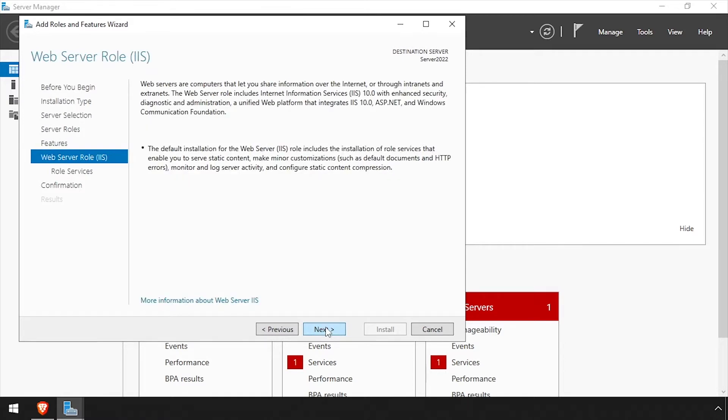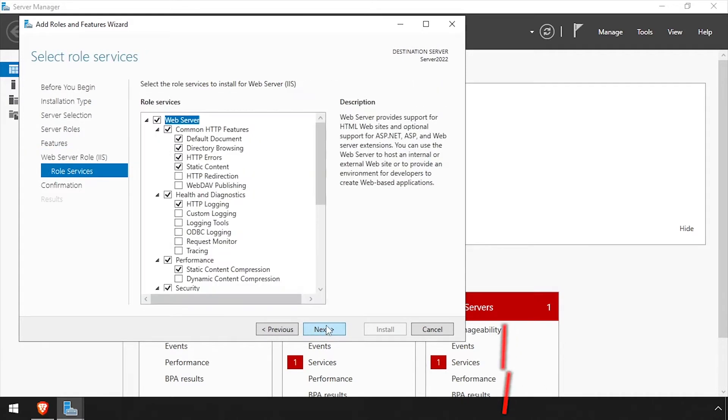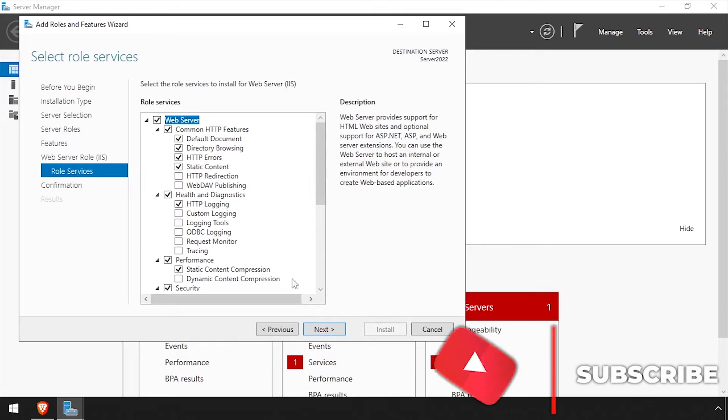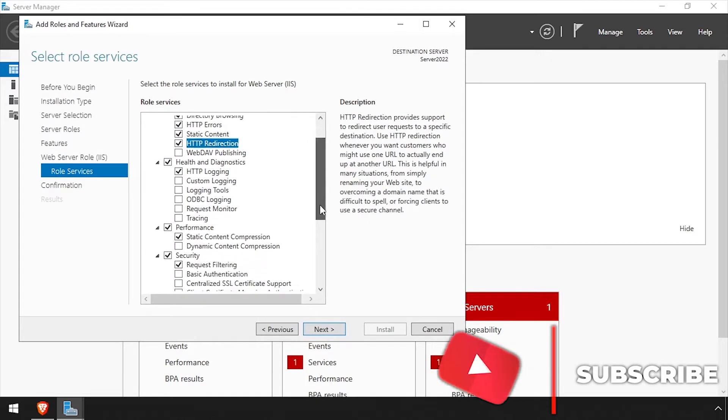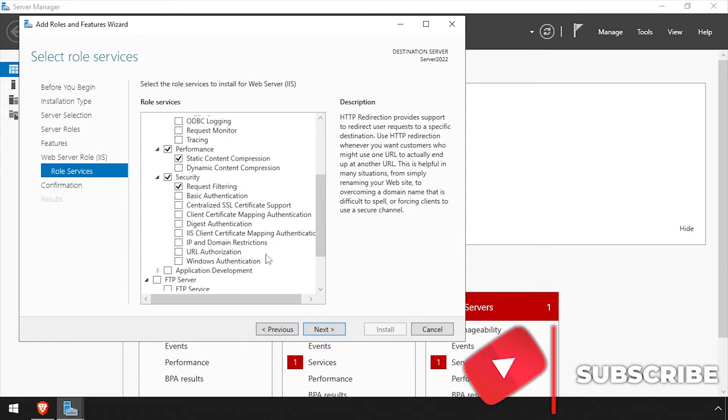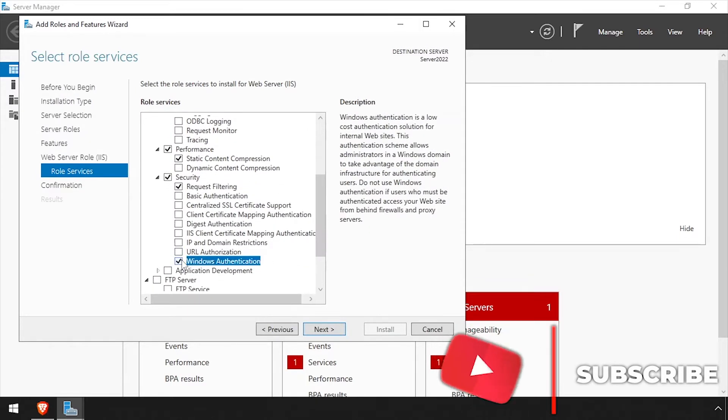Click Next again, then select any additional IIS features you'd like to include in the installation. I'd like to include HTTP Redirection and Windows Authentication by default.